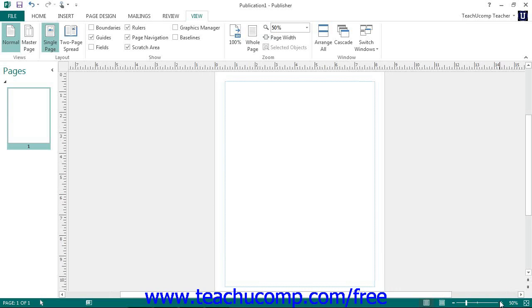You can also change the magnification level by clicking the View tab within the ribbon and then clicking the buttons that appear in the zoom button group.